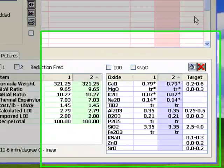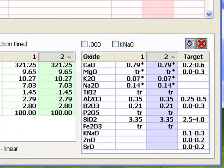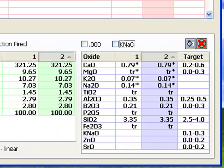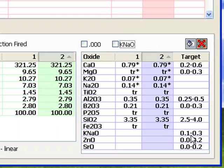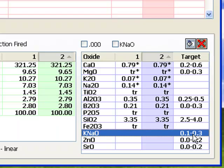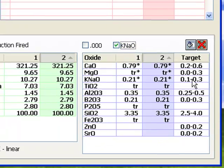The formula list should now look like this. I adjusted the column width a little to display them correctly. Notice that the target formula weaves itself into the list and also displays oxides that may not be present. I've unchecked KNaO to demonstrate that this target combines the K2O and Na2O into KNaO, so it does not appear beside them. I'll click it again, and now it looks better.